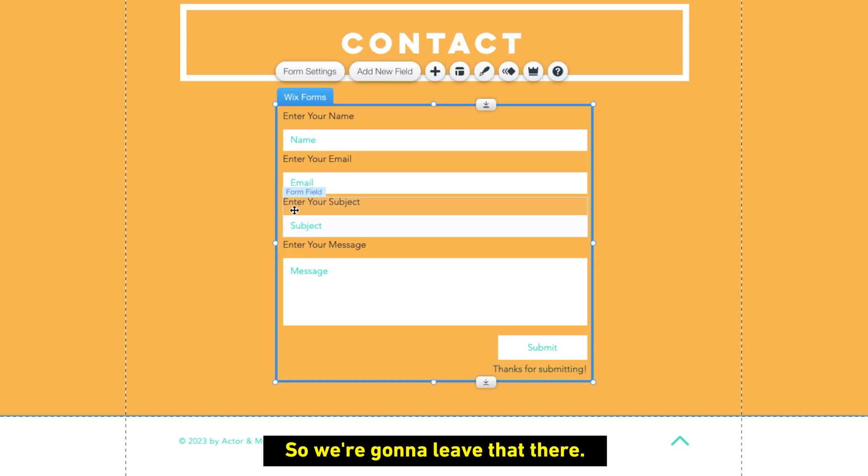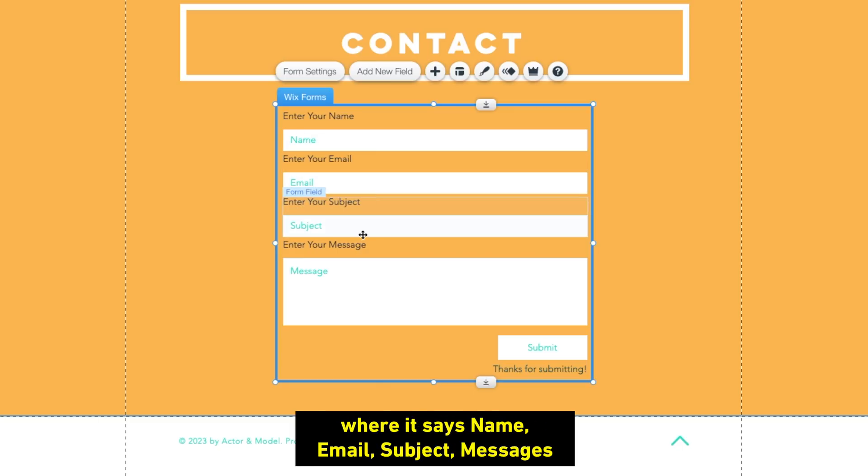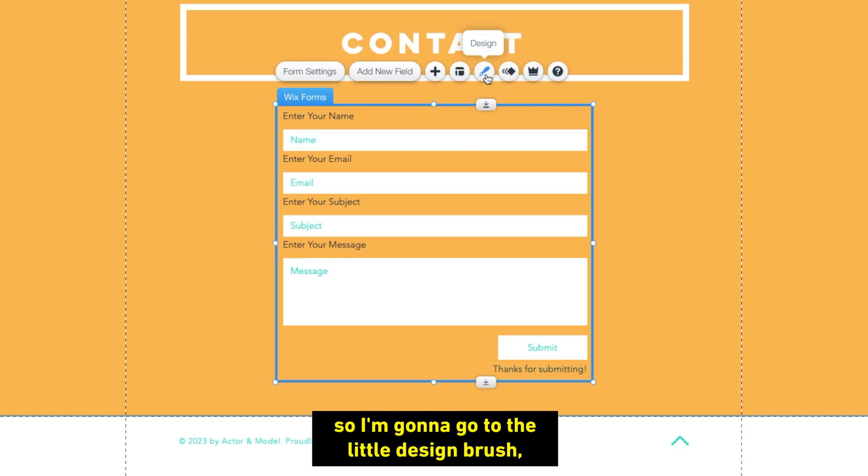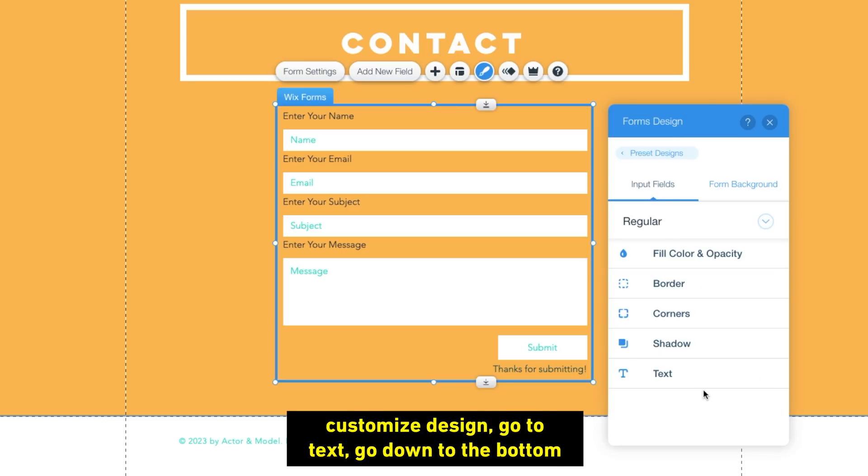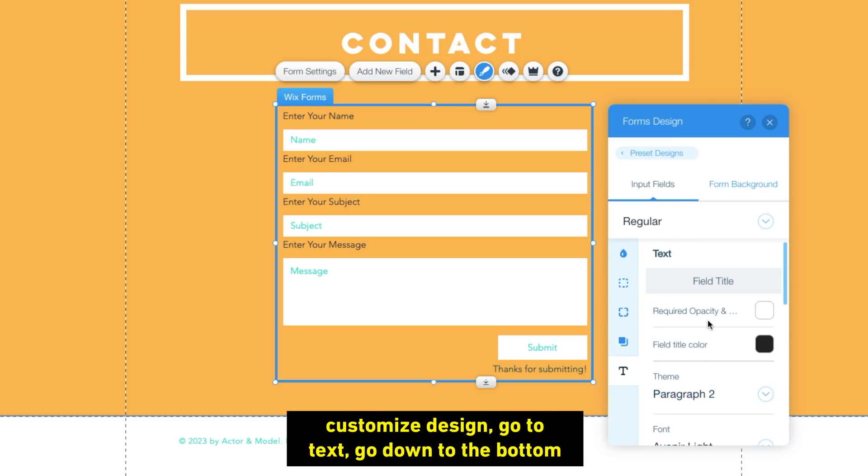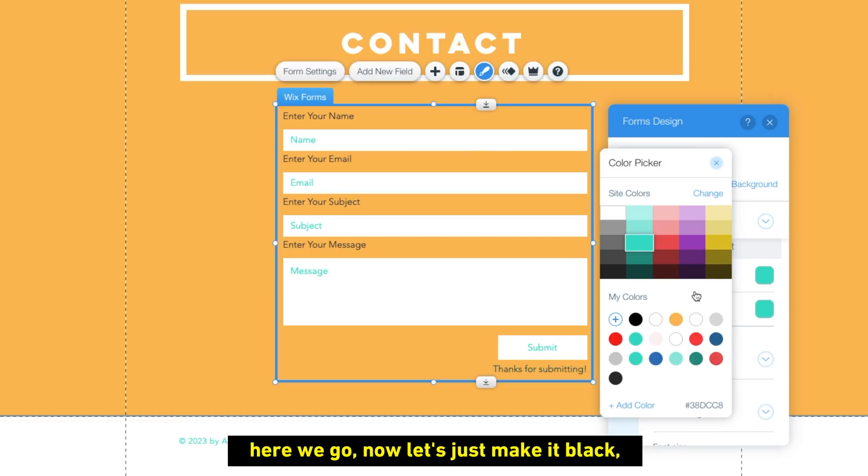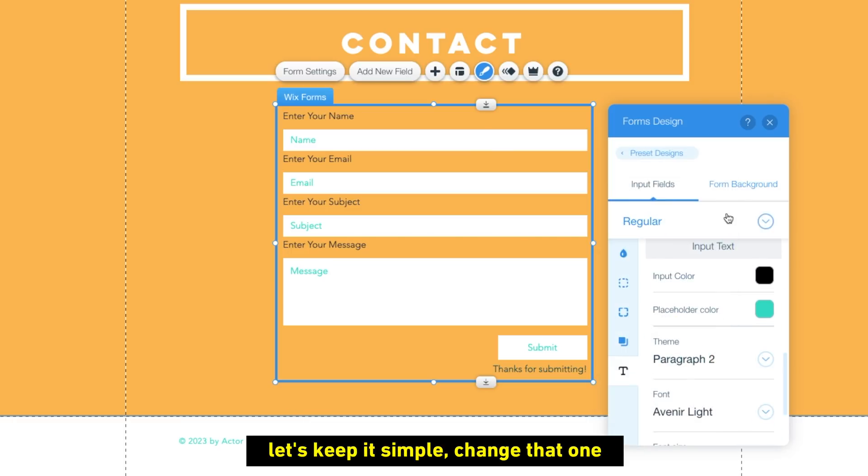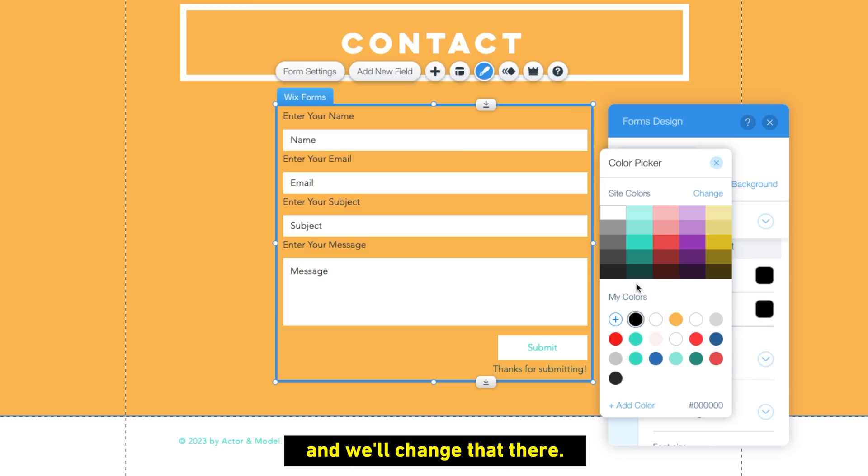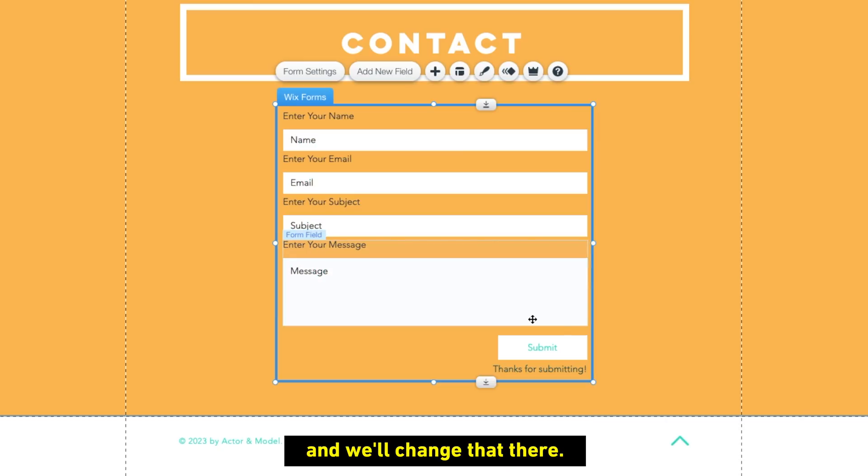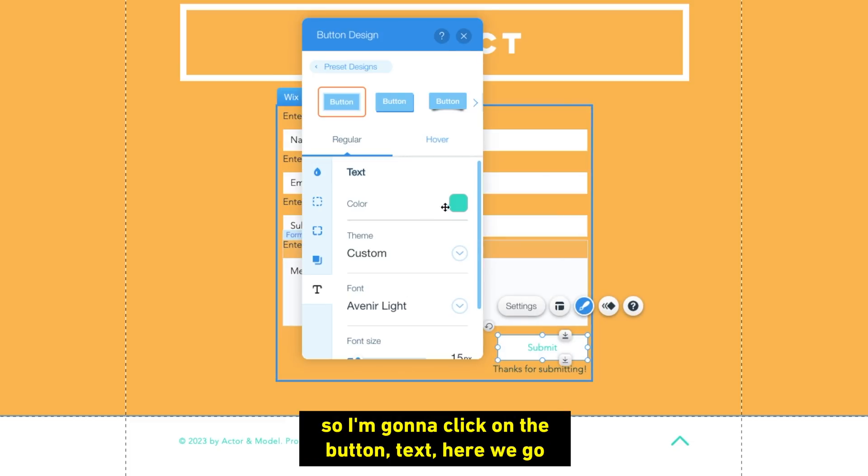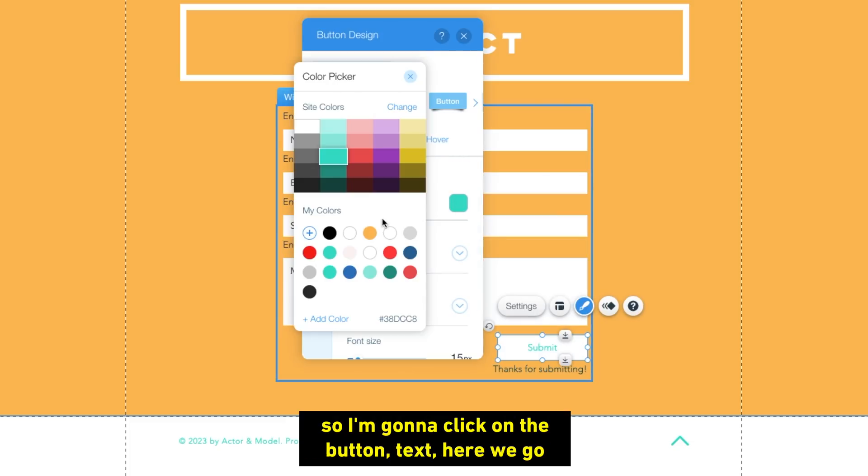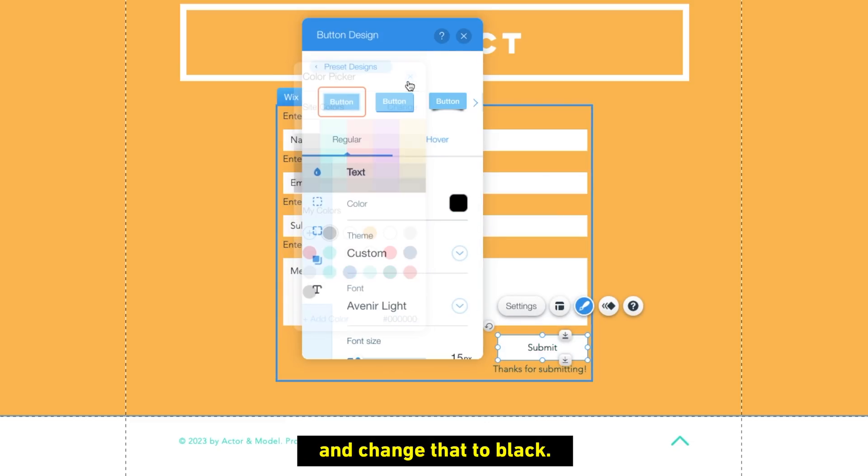So I'm not the biggest fan of the teal here where it says name, email, subject messages. So I'm going to go to the little design brush, customize design. Go to text, go down to the bottom. Here we go. And let's just make it black. Let's keep it simple. Change that one. And we'll change that there. All right. So I got one more to go. The submit is still a teal color. So I'm going to click on the button text. There we go. And change that to black.